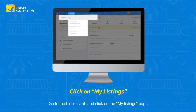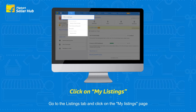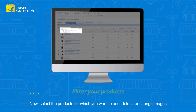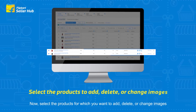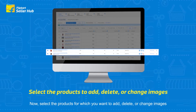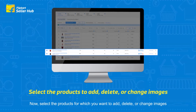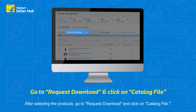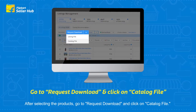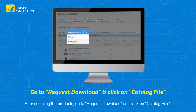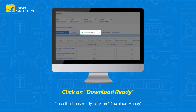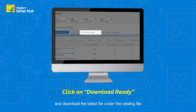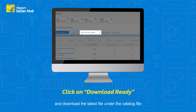Go to the Listings tab and click on the My Listings page. Now filter products in a particular category. Select the products for which you want to add, delete, or change images. After selecting the products, go to Request Download and click on Catalog File.